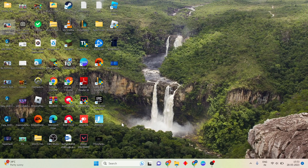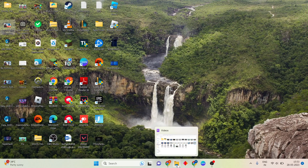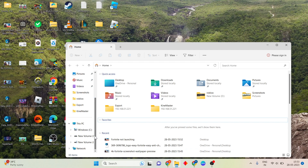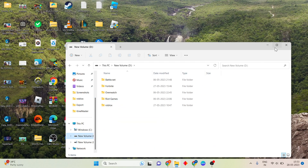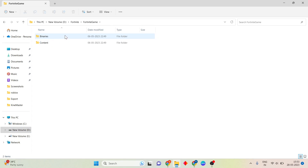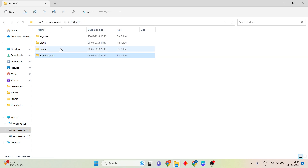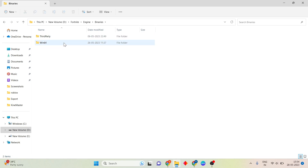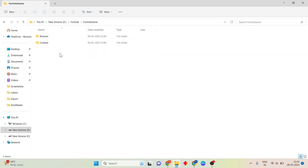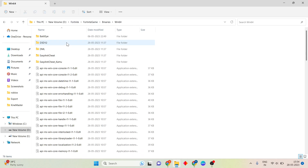Go to the first step. Open the File Explorer, then click to the Windows drive. Search for the Fortnite file, double click to open. You will see the Fortnite game, double click to open, then click to Binaries, then double click and click to Windows 64, then click to EasyAntiCheat.